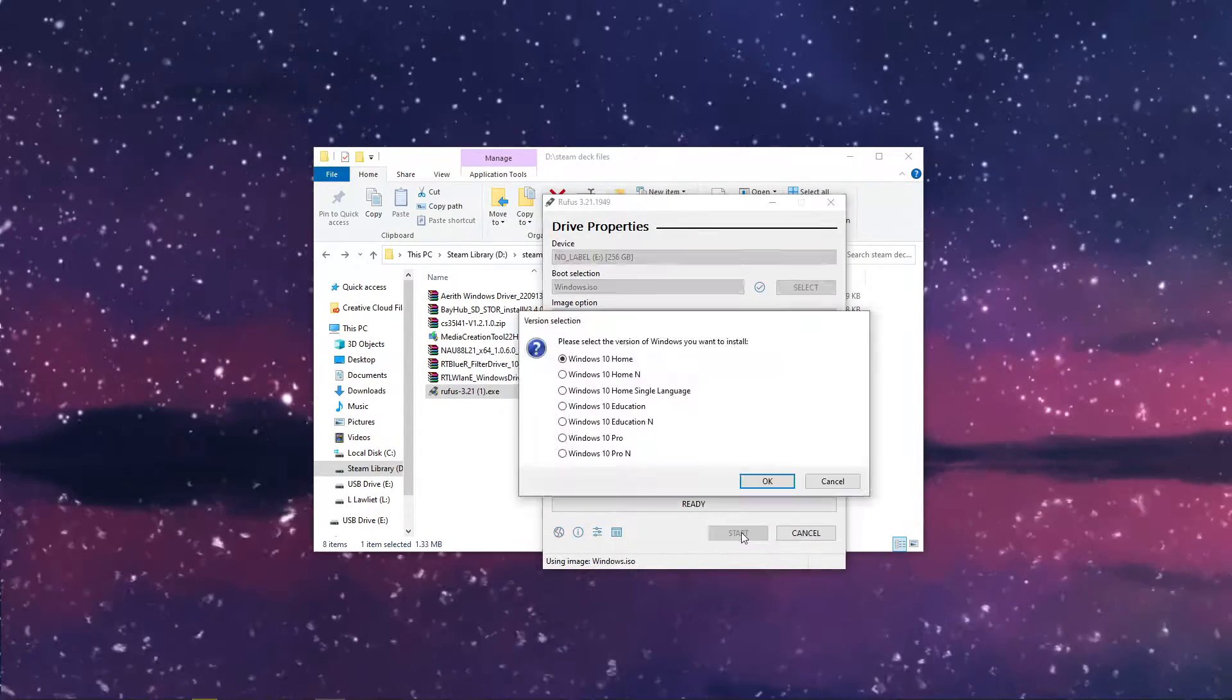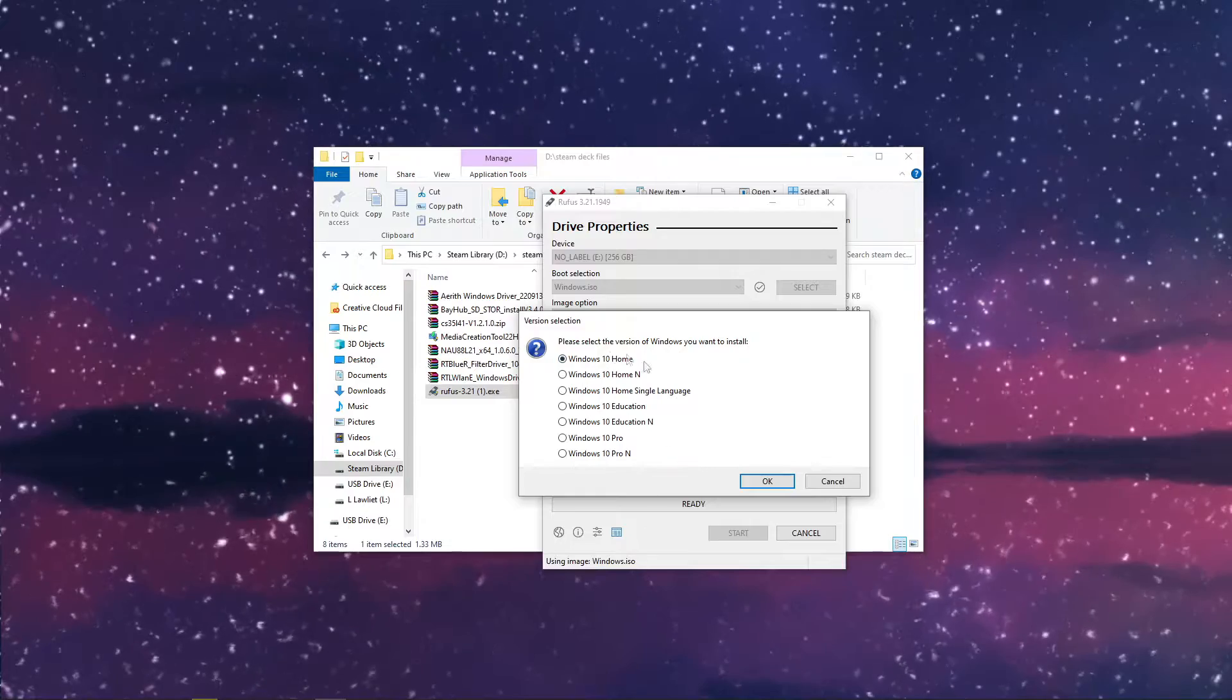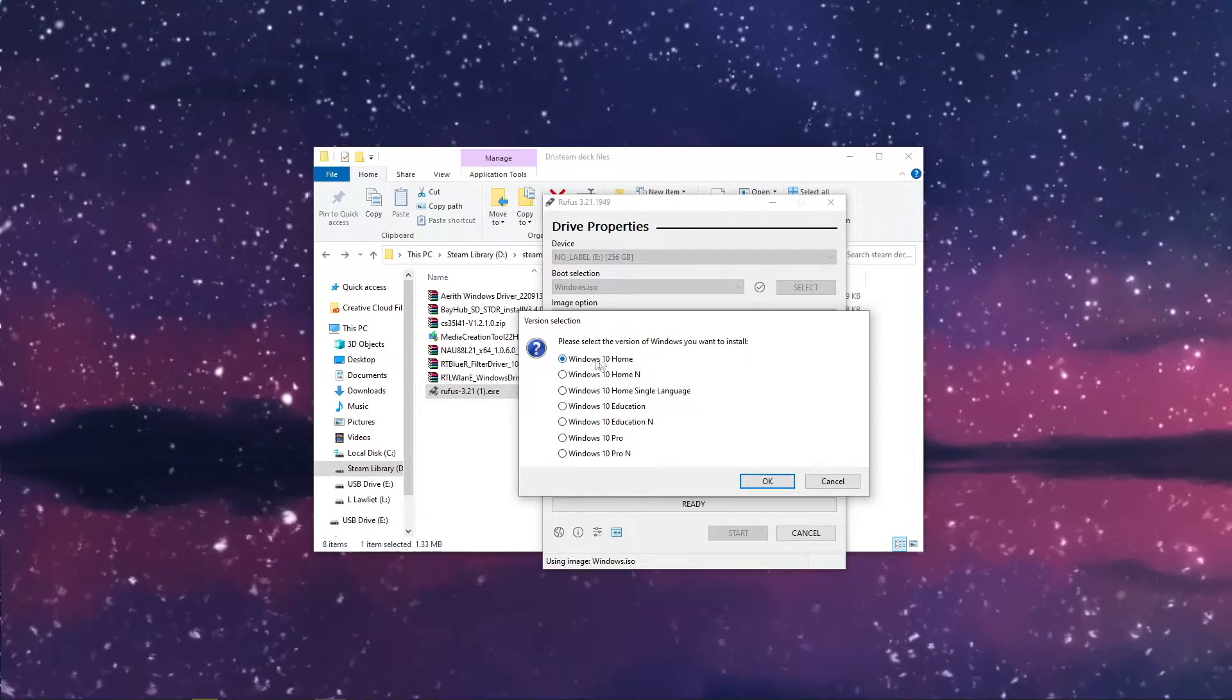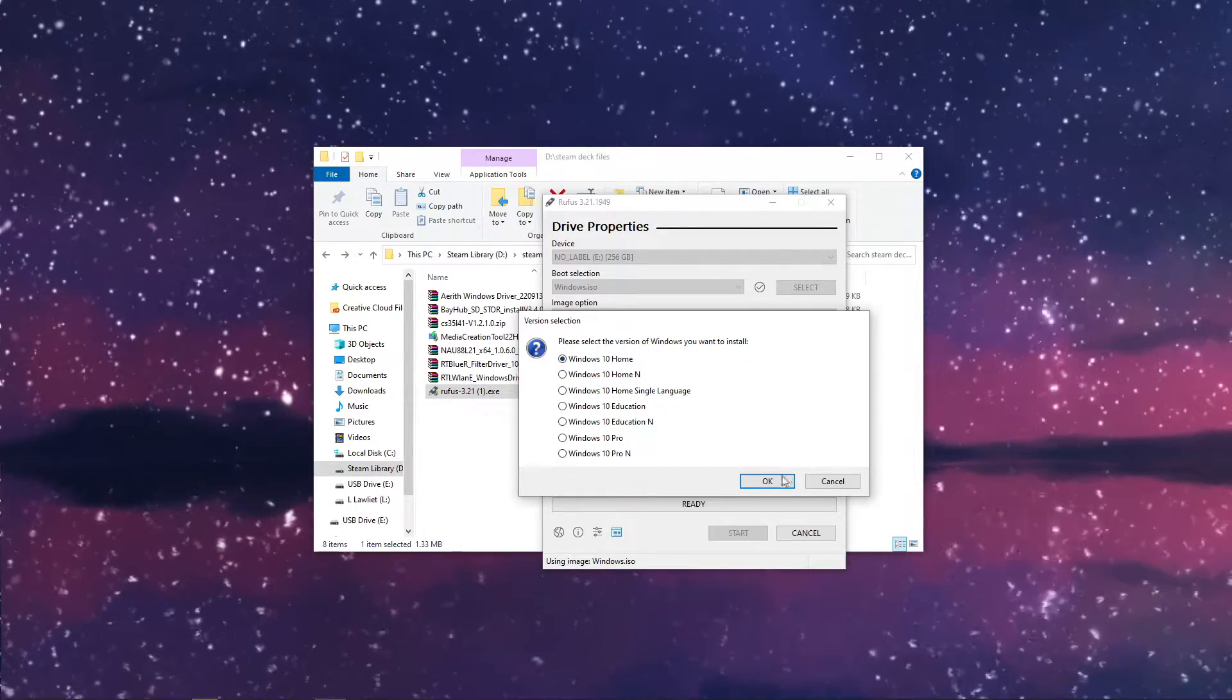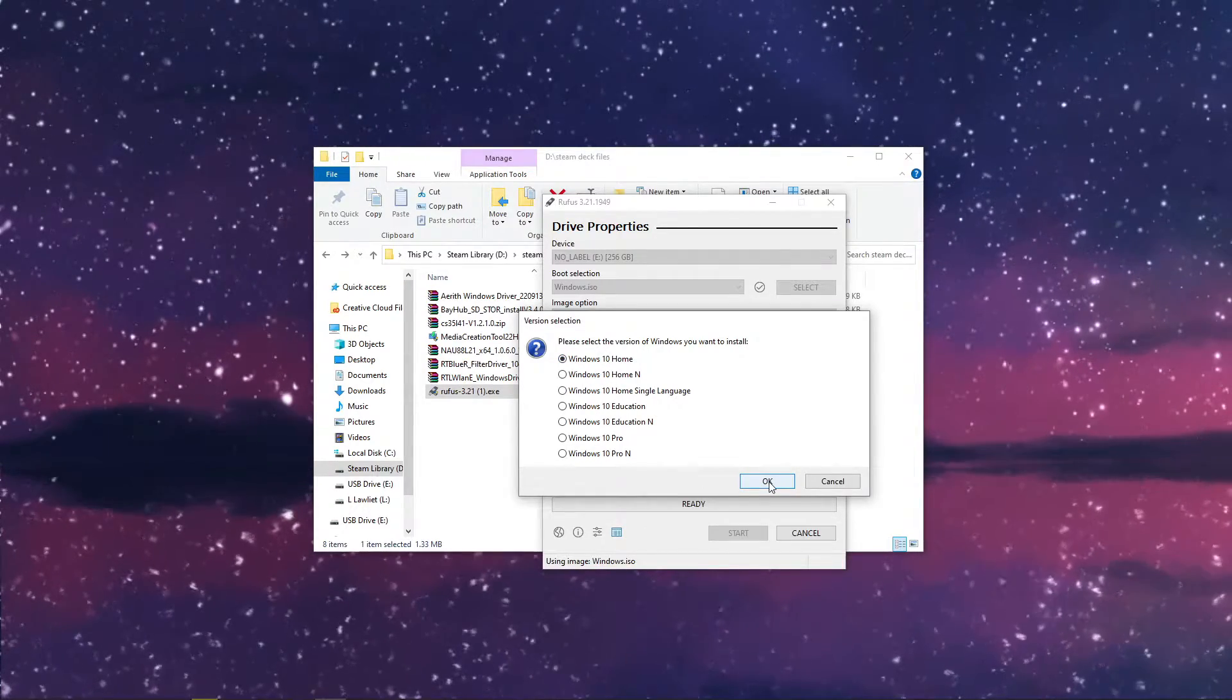Okay, and go ahead and start. Choose the version that you want. I'm going to go with Windows 10 Home, because that's what I have a key for.